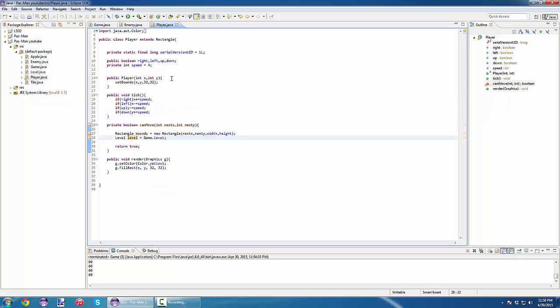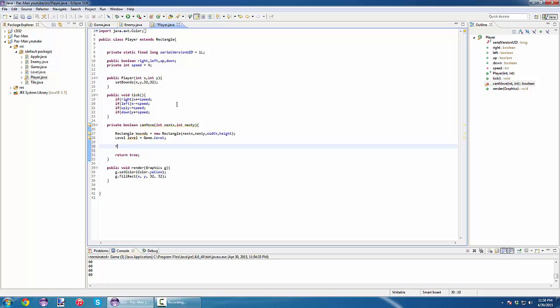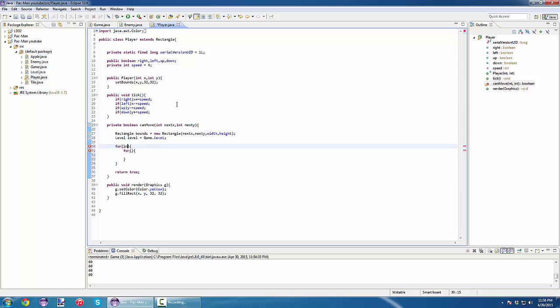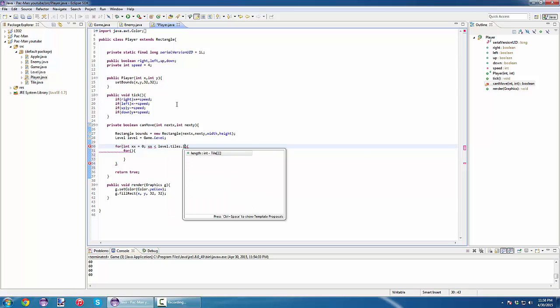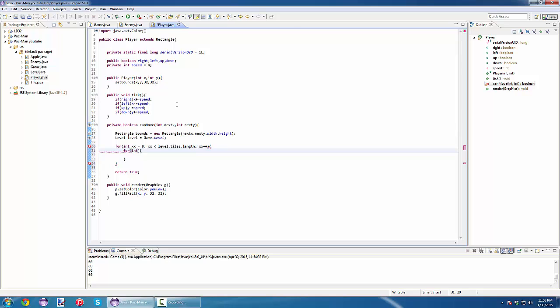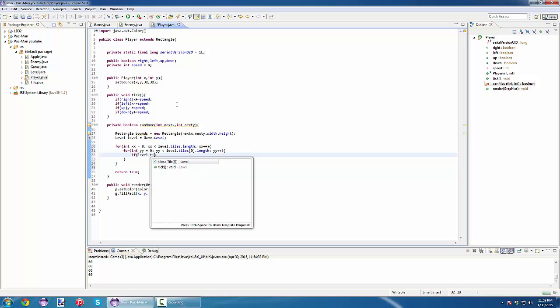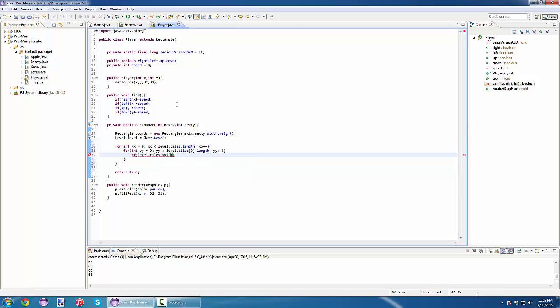Now we loop for each block of our map and test for the collision. For x equals zero, xx is less than level dot tiles dot length, xx plus plus. For yy equals zero, yy is less than level dot tiles, now we need our second array of tiles, yy plus plus.